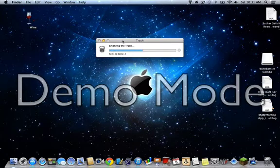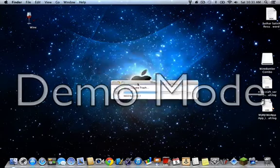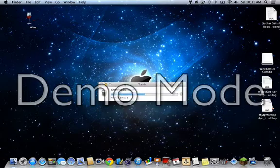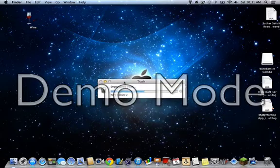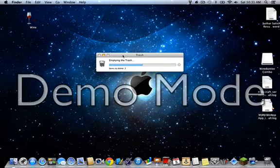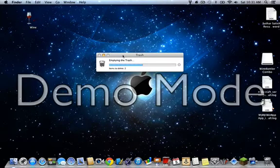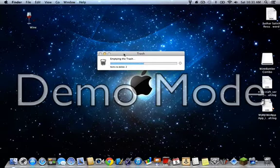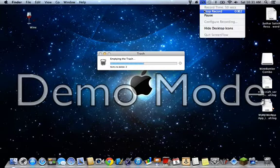It's emptying the trash. And then just wait and it'll take a couple minutes. I'll pause this until it's done.